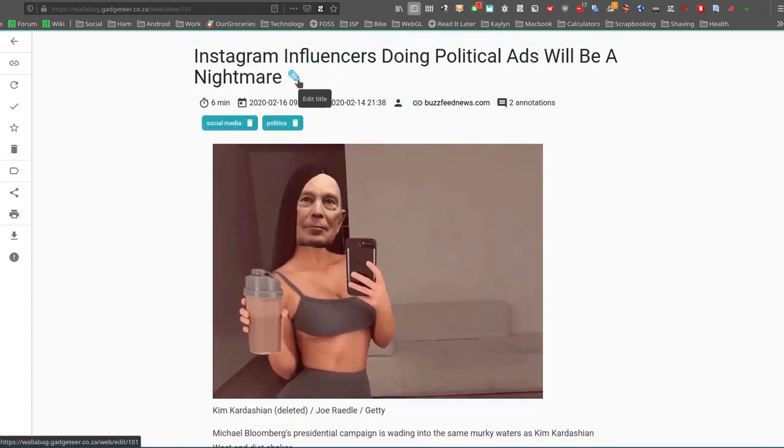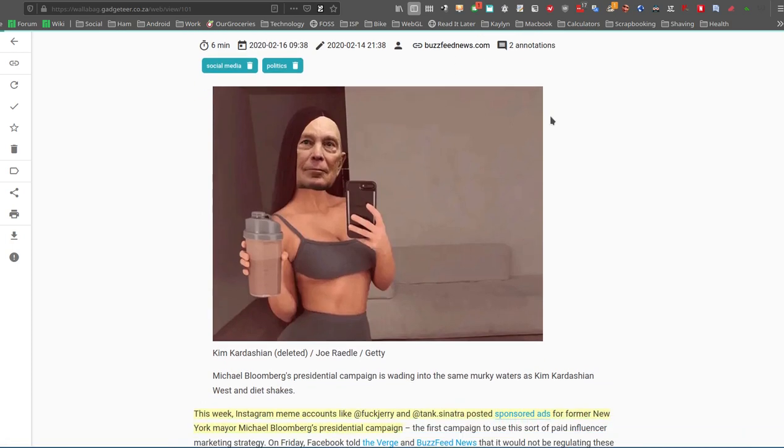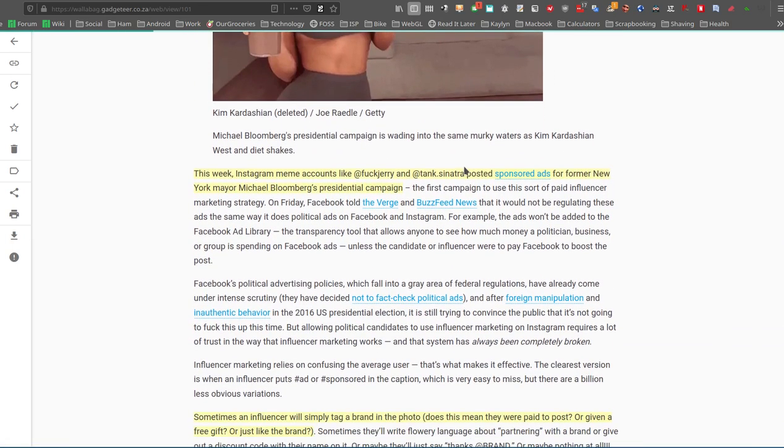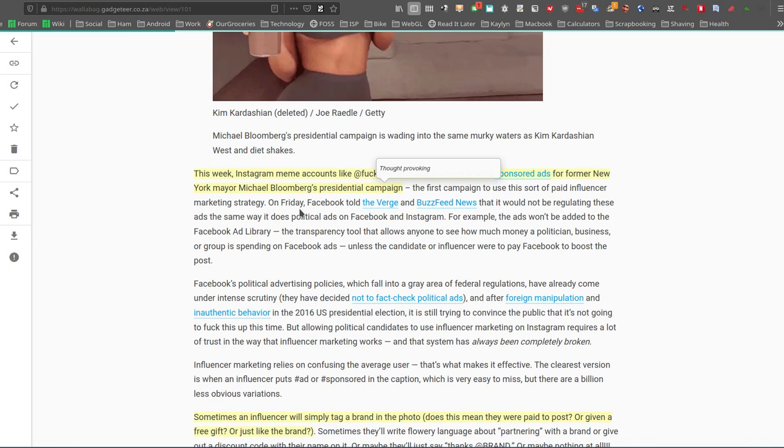If you click on the actual article, again, it's got what we've seen over here. You can edit the title again if you want to. It also notes I've done two annotations already. So if you go down to annotations, it's again similar to what Pocket's doing, but Pocket does highlighting only.